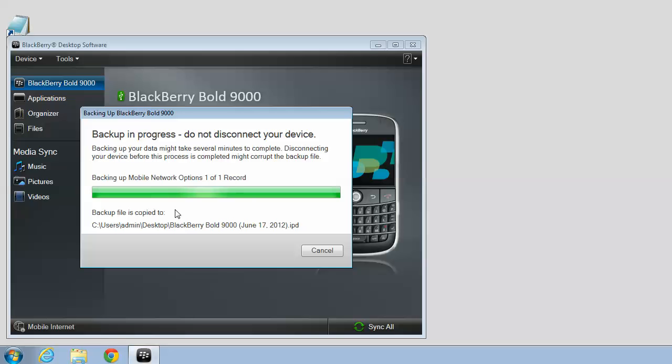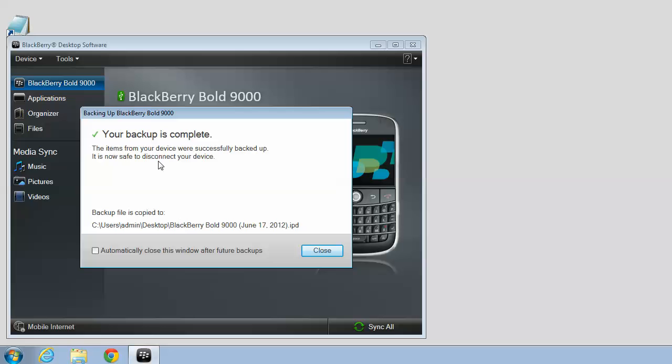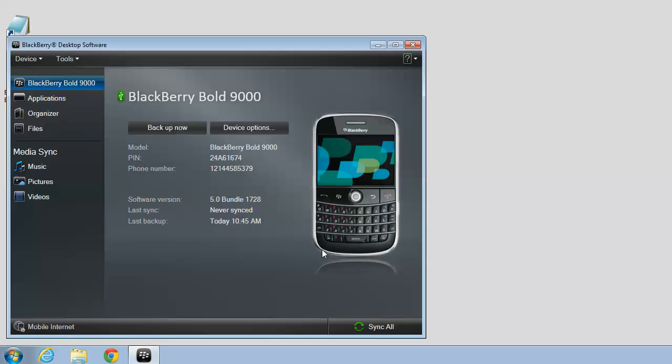When it's finished, it will tell you your backup is complete. It shows where your file was saved to and the file name, BlackBerry Bold 9000 and the date. Yours may be slightly different depending on the model of BlackBerry. So click Close.